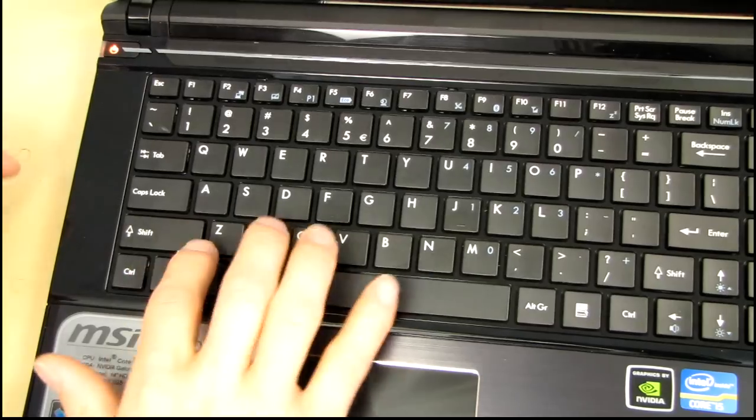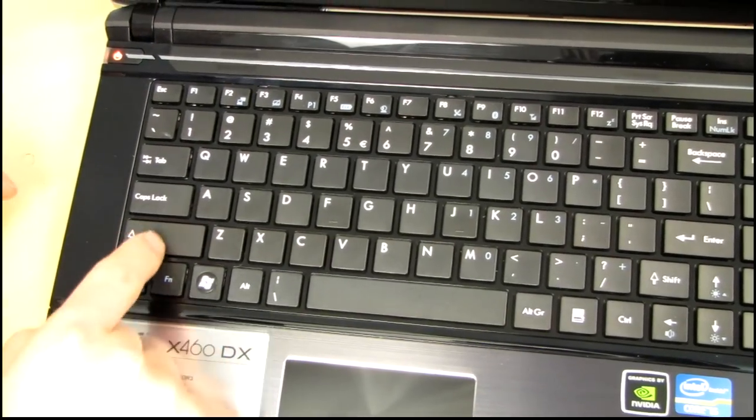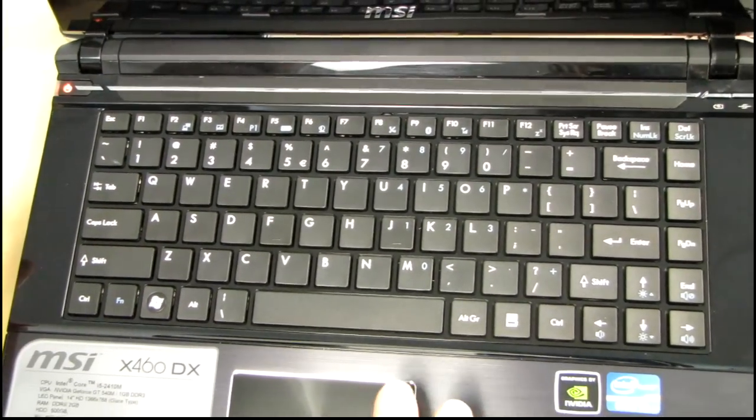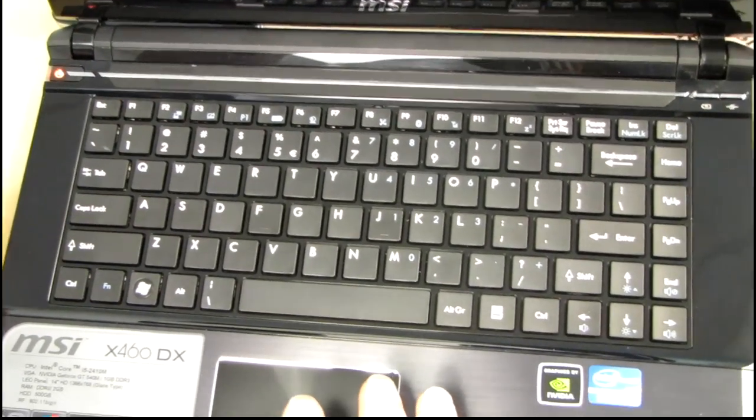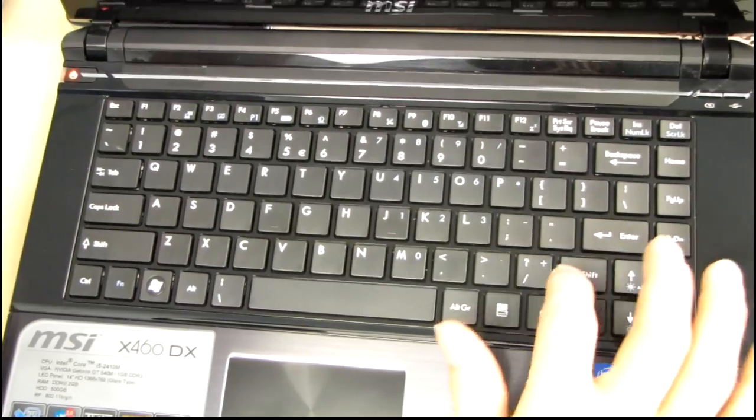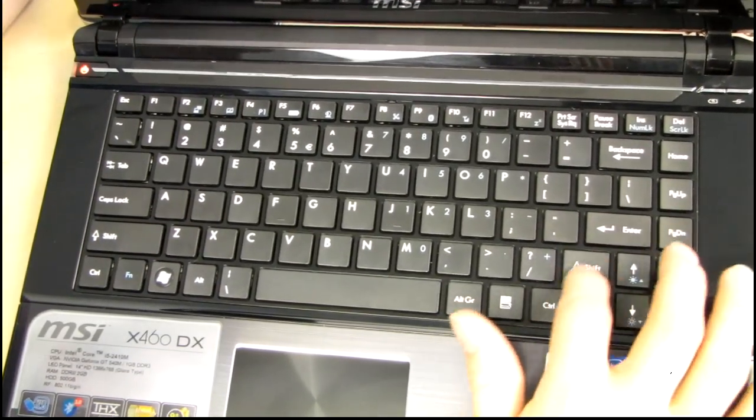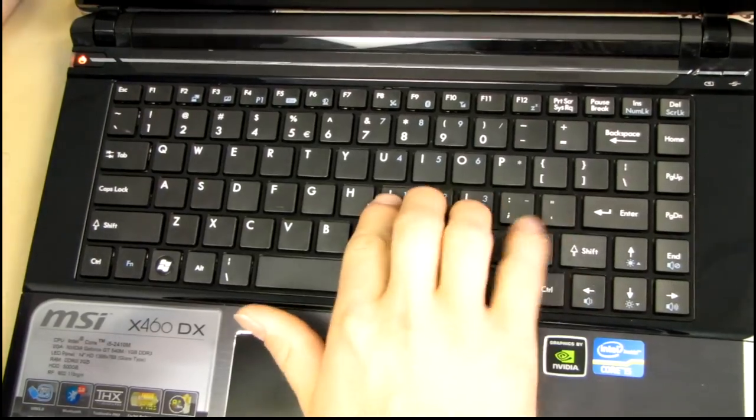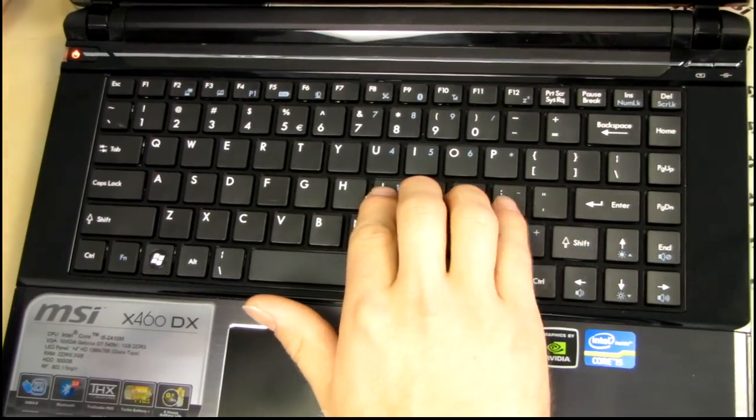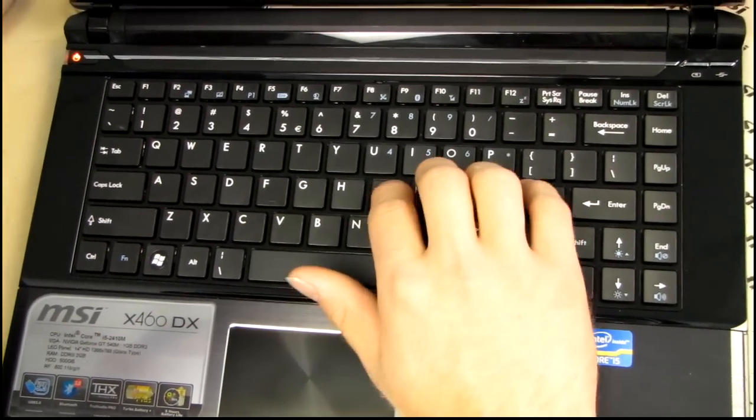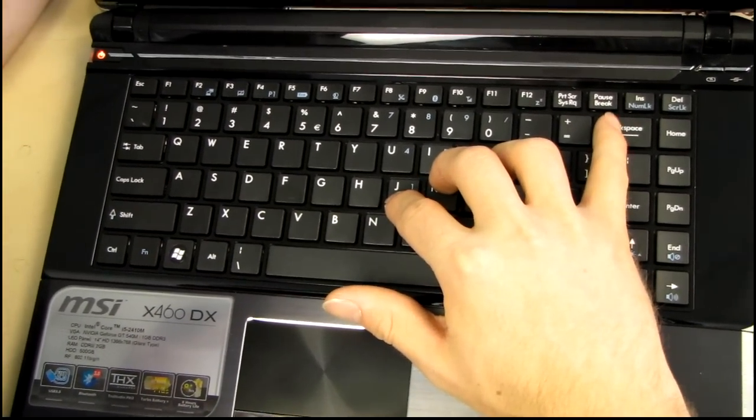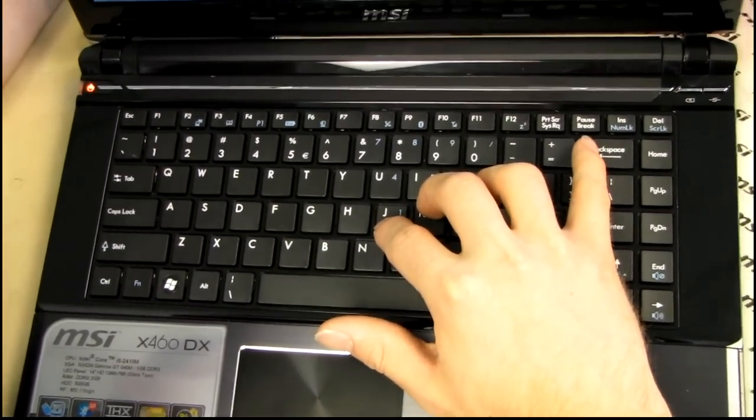So you can see right here, they have not cut the shift key short, which is, in my opinion, a cardinal sin. They have not moved this shift key over to the right. So you can see it's quite easily accessed.